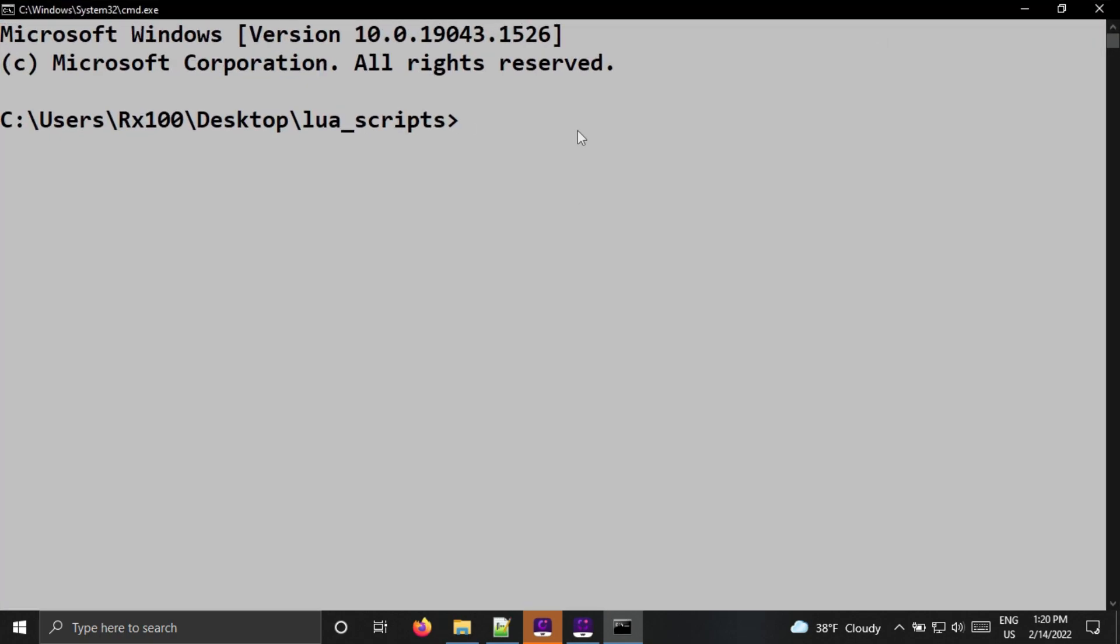Type Lua54 to see if Lua is installed properly. You will see some version info about Lua. Let's exit from this.